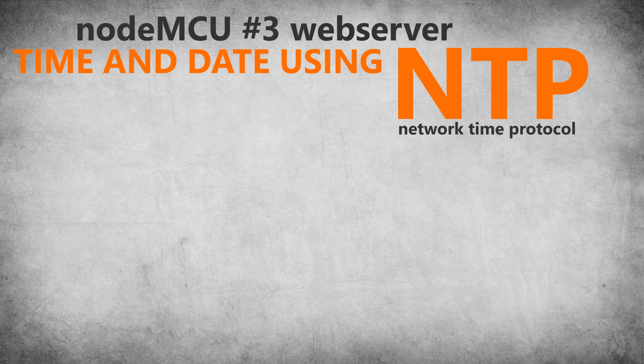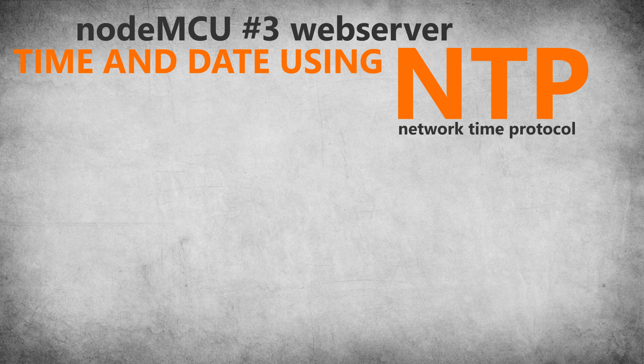Hello everyone! In this video we will use NTP or Network Time Protocol to get current time and date from online NTP servers.